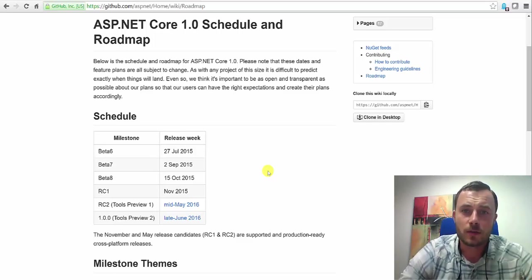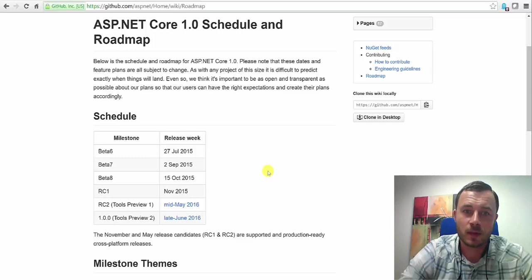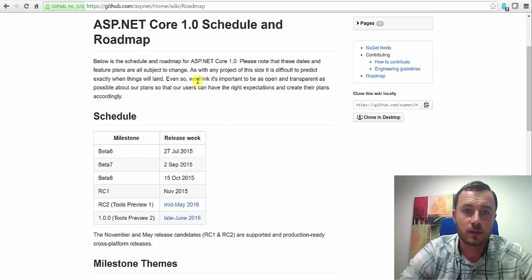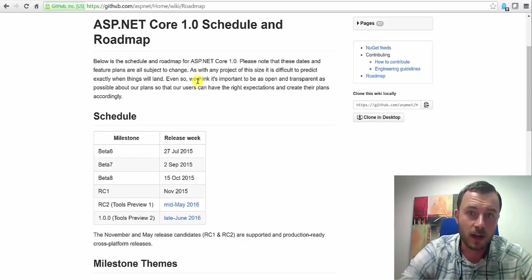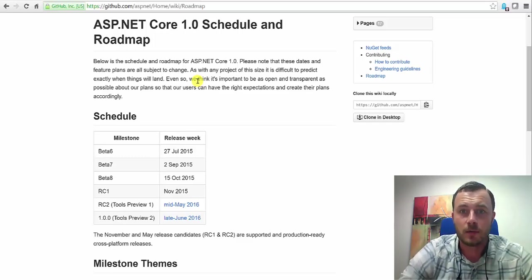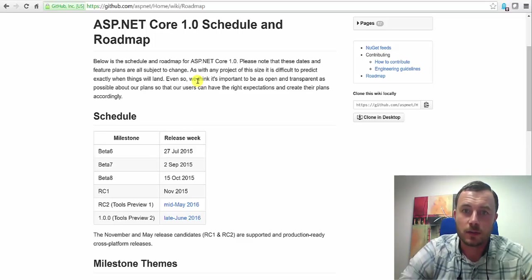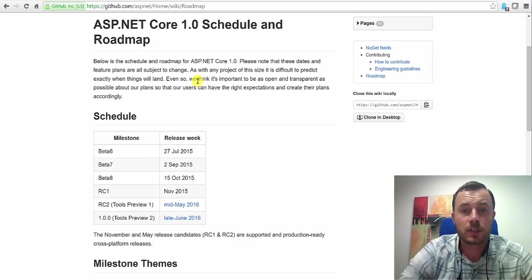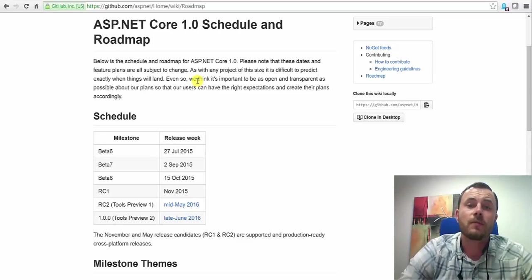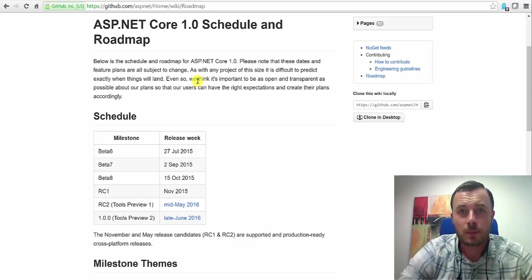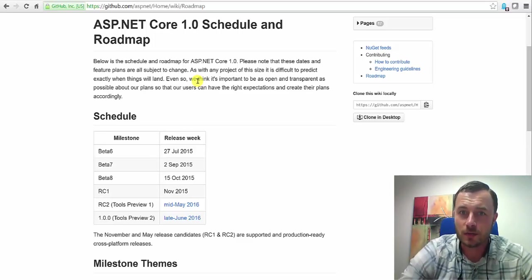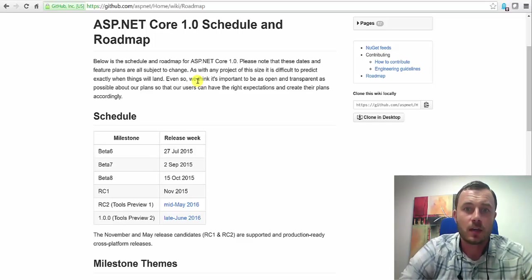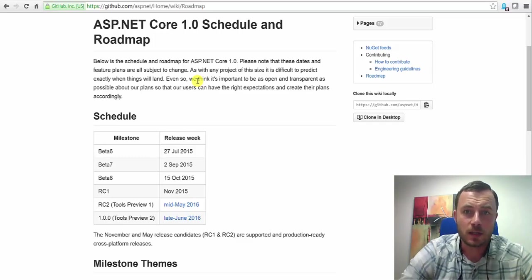Now, why is Sitecore doing this? Well, if we look at the roadmap here with the release of first ASP.NET version 5, now ASP.NET Core 1.0, this new release of the .NET framework unfortunately does not include support for webforms. Now, webforms will be supported by the .NET framework in general by version .NET 4.6. Therefore, webforms will be around for a long time in the .NET world.